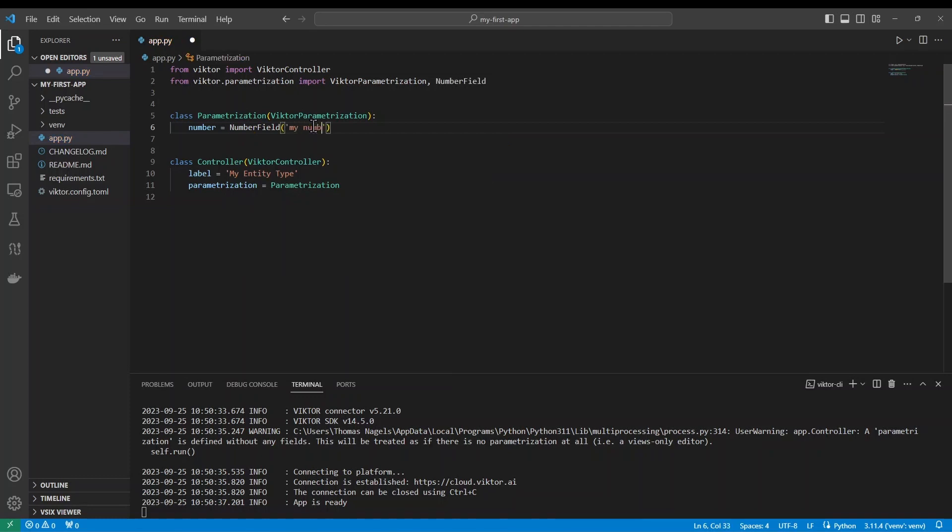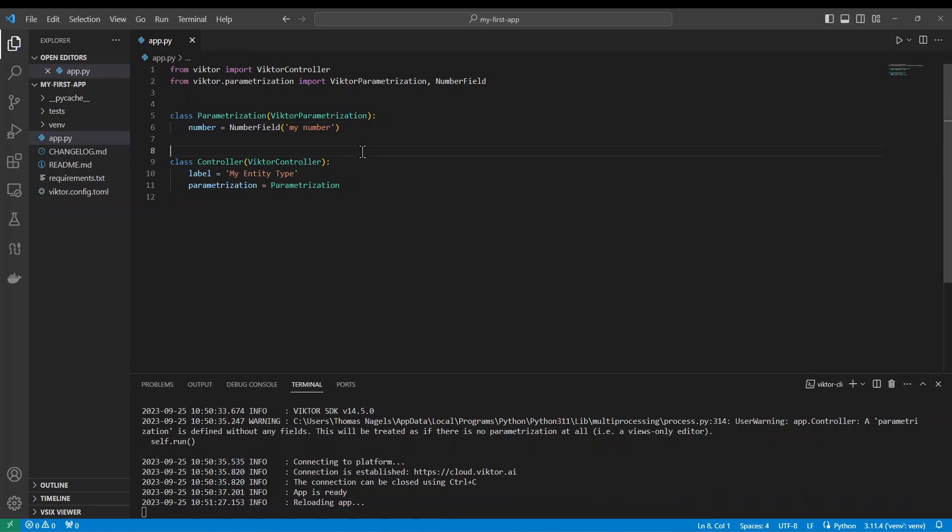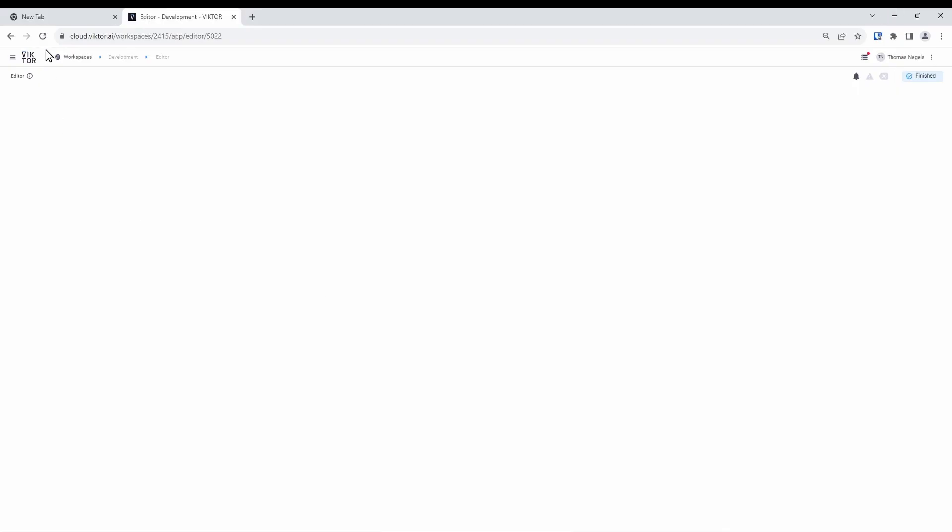Now save the app.py by pressing ctrl s. Let's go and refresh your app in the browser and if all went well you should now be able to see the number field appear like so.